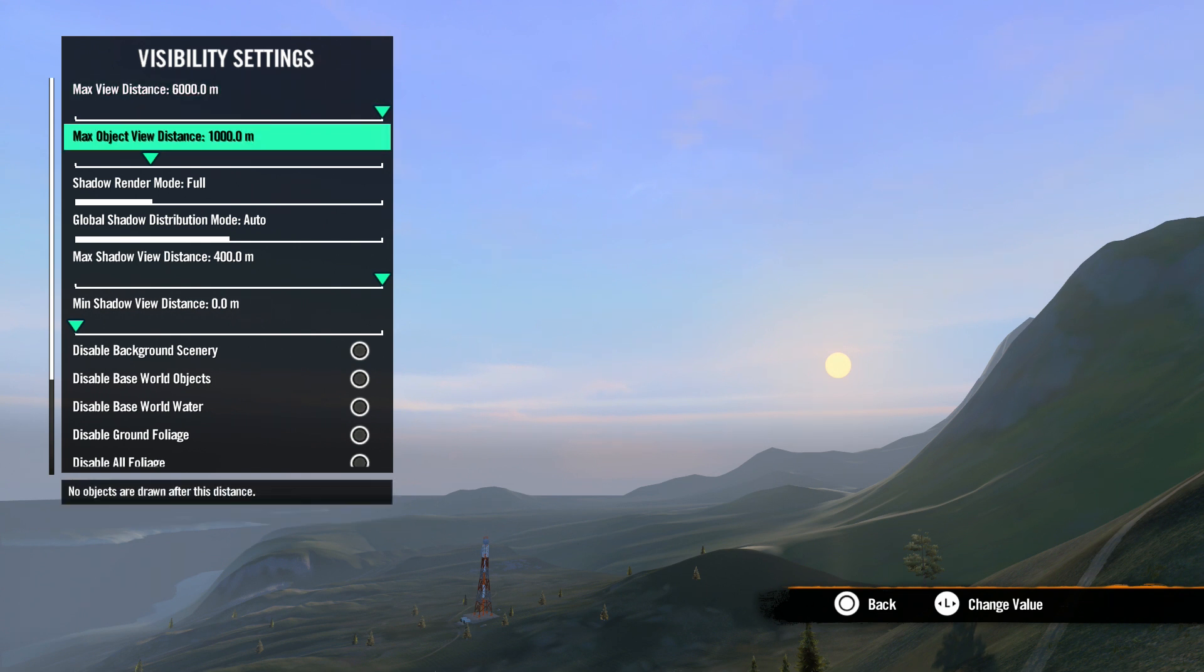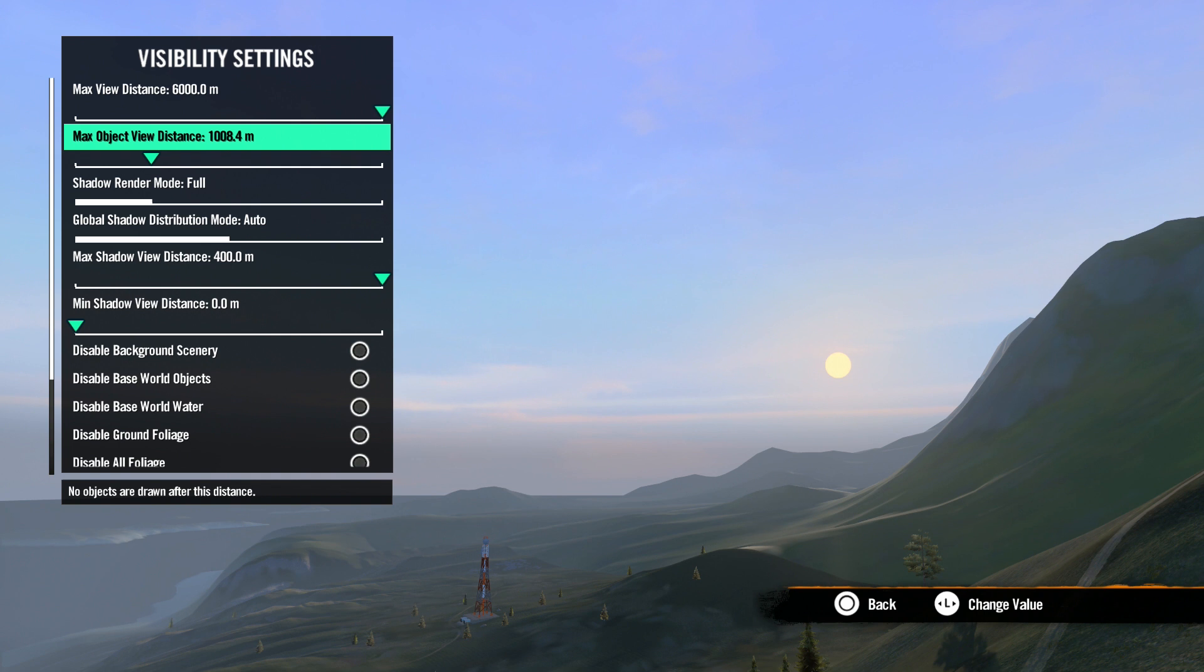Max object view distance is next, which is where you set how far away you can see objects. This includes base game and other objects that you place. Keep in mind, the advanced settings in an object's properties also lets you customize culling range, which is the distance an individual object can be seen.